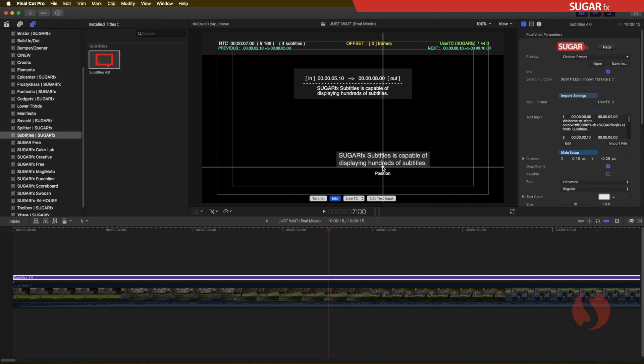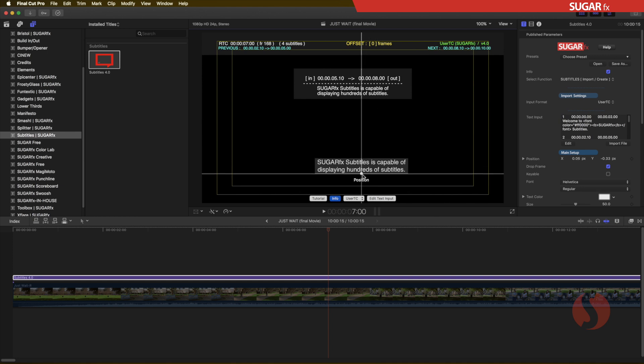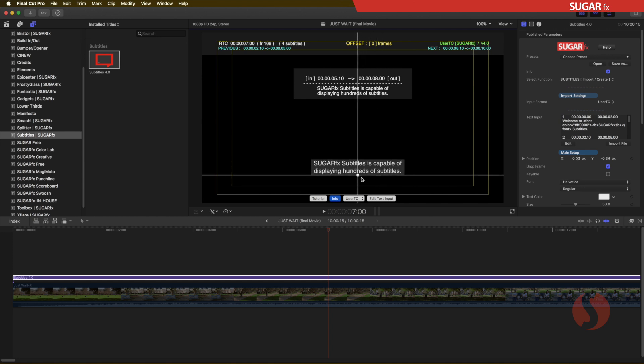This is the final subtitle that we're going to see whenever we are going to render this with the subtitles burned into the movie.